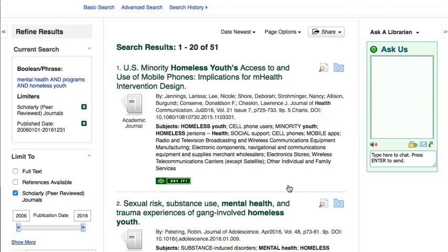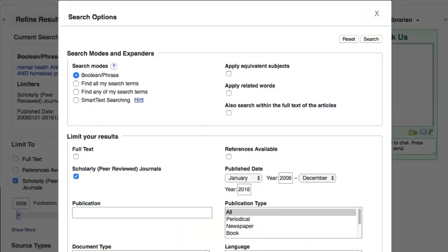As your searching becomes more advanced, you may want to explore other filters.